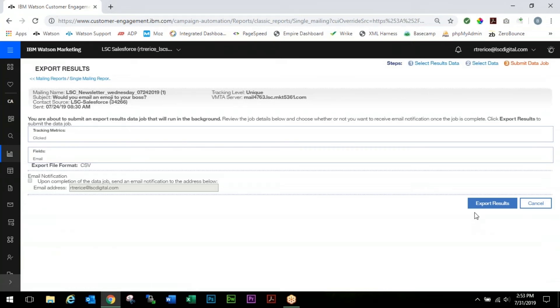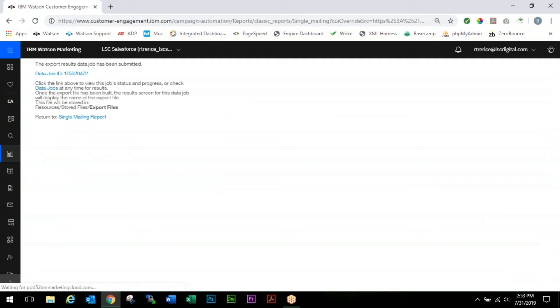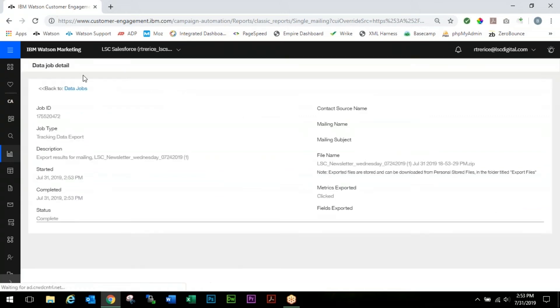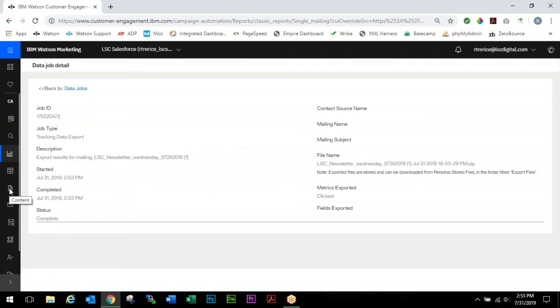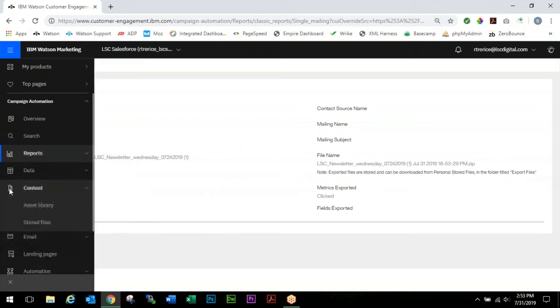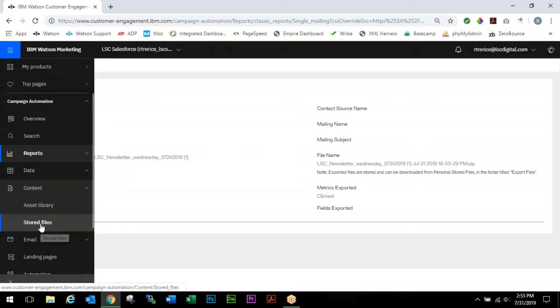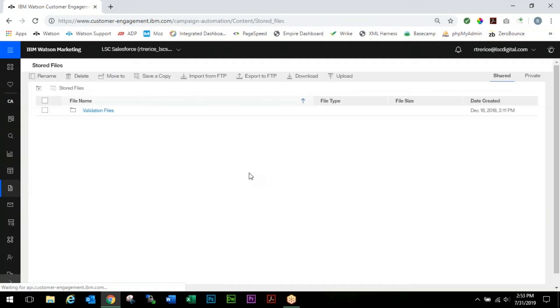Then we'll click Export Results and you should be very familiar with this screen - your Data Job screen. We're going to select our data job and make sure that our status is complete. Now as a file, it will be stored in our Stored Files. We're going to come over here and click on our Content icon which looks like a little file, and our Stored Files.